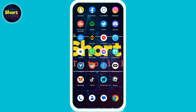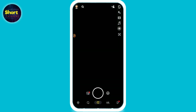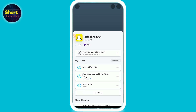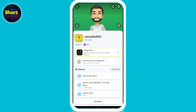First of all, you have to open your Snapchat mobile application and log into your account. On the left top you will see Bitmoji — just click on it. Now you are in your profile. On the right top you will see a settings option, click on it.